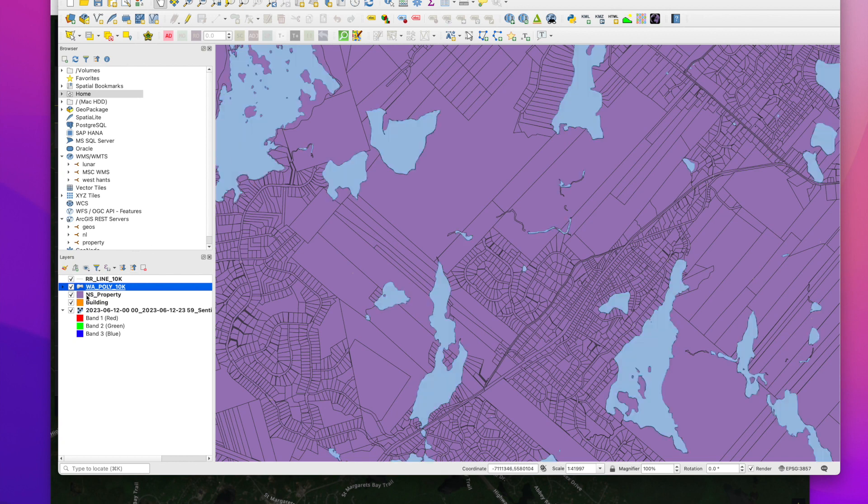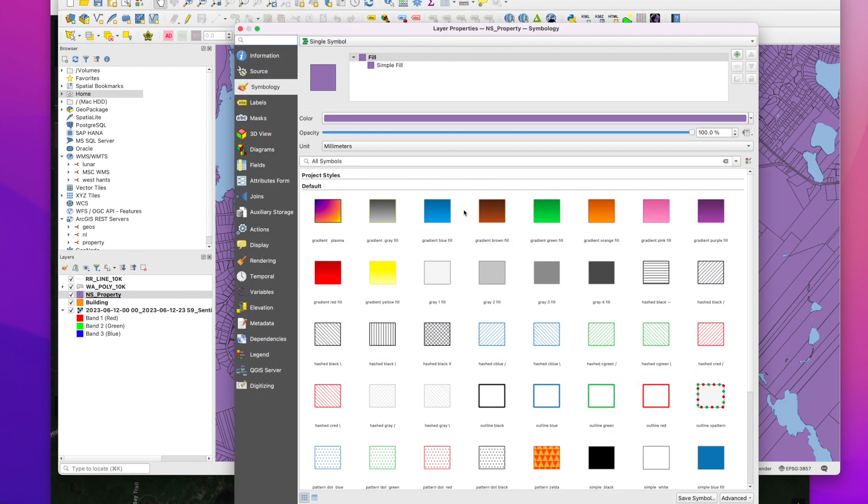And tidal water. For our property lines we want to go with something that is a hollow fill. So basically you just choose one of these outlines.